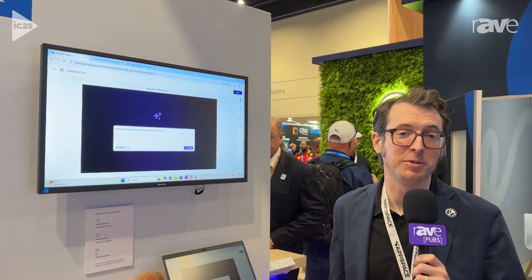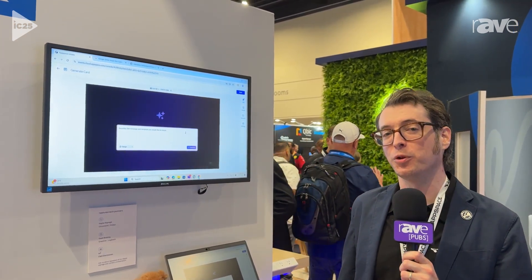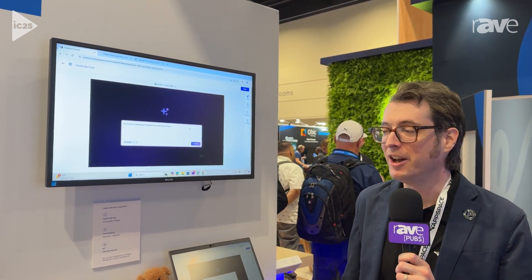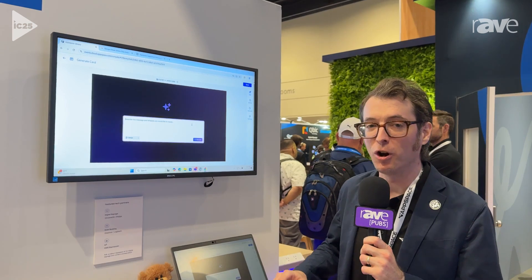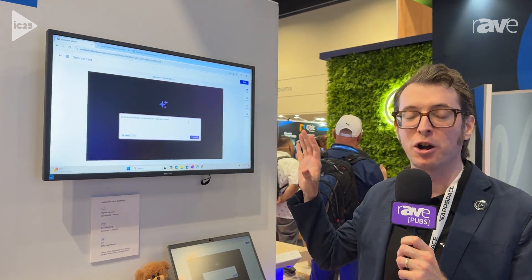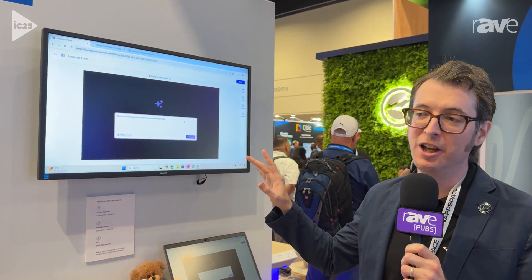Hey everybody, Will White with AppSpace here at Infocom 2025, and I want to showcase our new AI card generator.